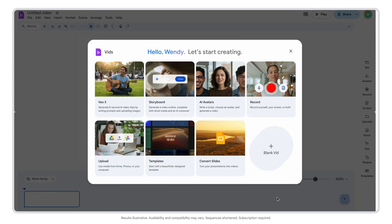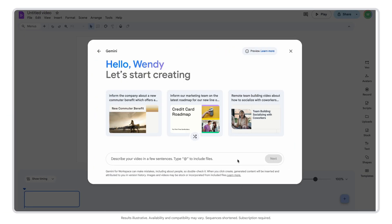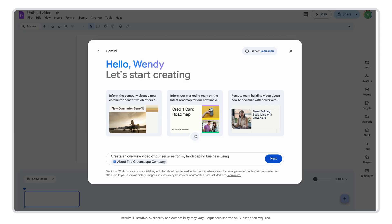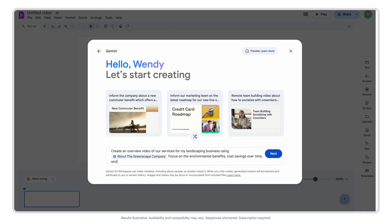First, open Google Vids, select Storyboard, and enter in the prompt: Create an overview video of our services for my landscaping business using this document. Focus on the environmental benefits, cost savings over time, and our personalized design process.